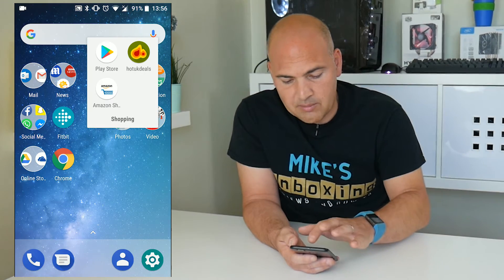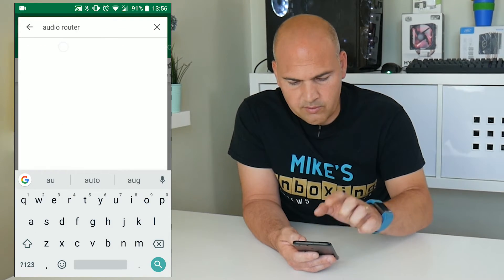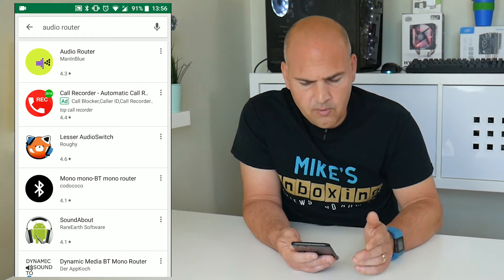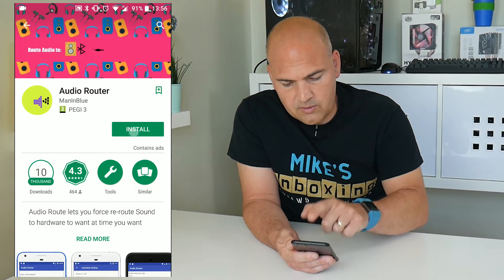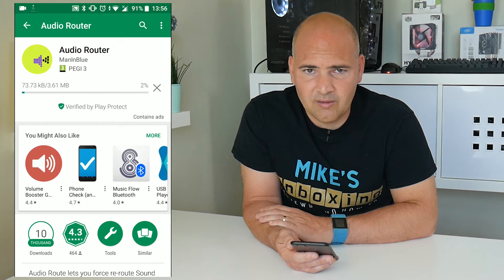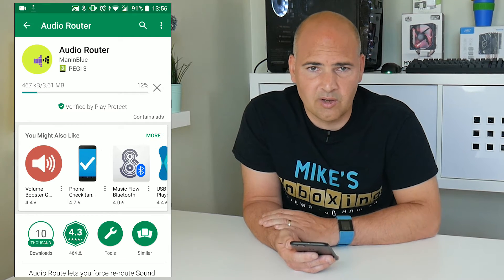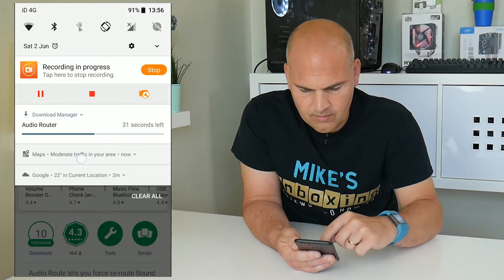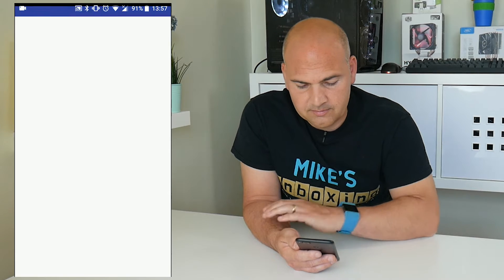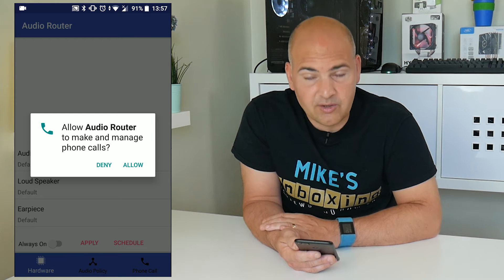So first thing to do is go to your App Store or Play Store and type in Audio Router. You can see I've already got it here. Audio Router by Man in Blue is one which is very helpful. Just click on install — it does contain ads unfortunately, but I'd rather have some ads in my life than no sound in my calls. When the app's finished installing you can click on open, and you have to give the application some privileges on your device.